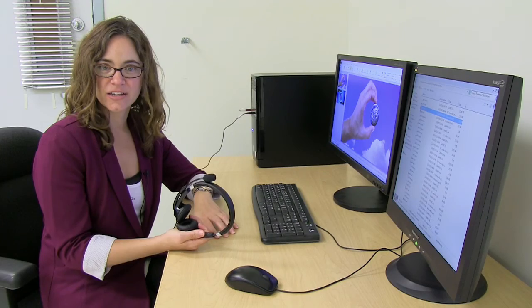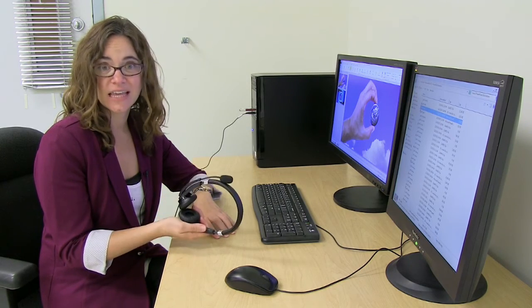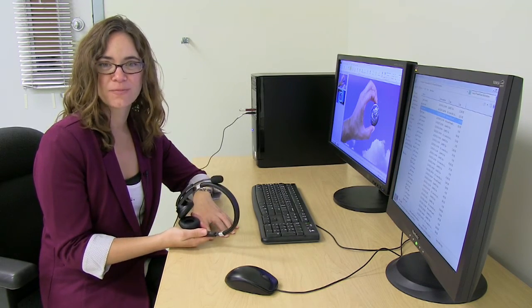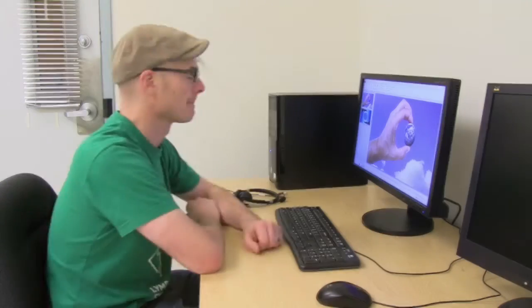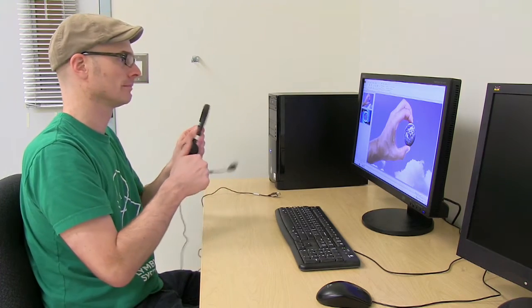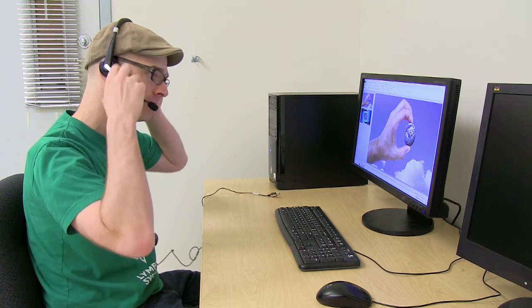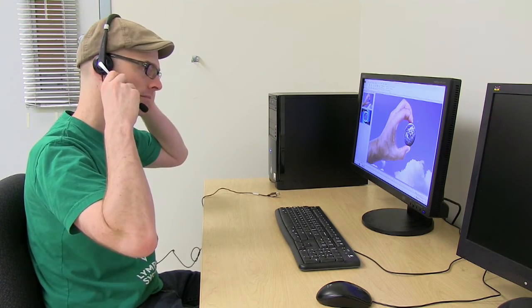Once you're done creating your slides, you can record some narration and then save it all as a video. First, you'll need a headset. You can borrow one from the library or purchase a decent one for around $20.